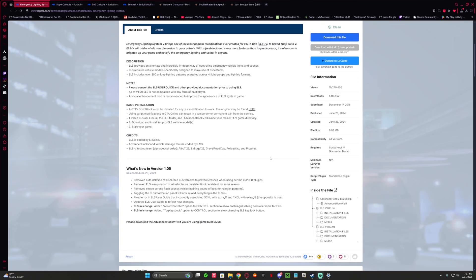New version. This is all that's new — controller input.